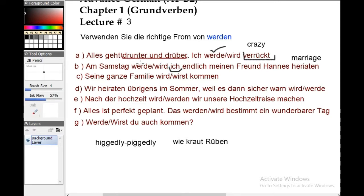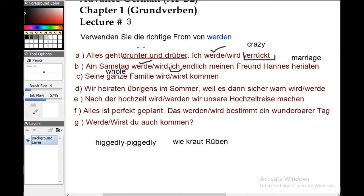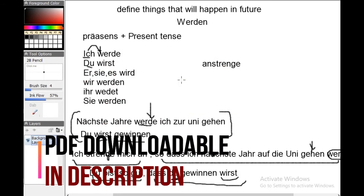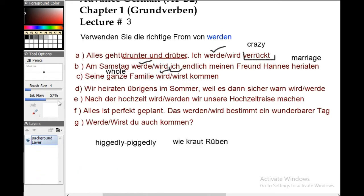Number C: 'Deine ganze Familie wird/wirst kommen.' 'Ganze' means whole or entire — your whole family will come. And as we use 'wirst' only for 'du,' and here the subject is 'deine Familie' (third person), the correct form is 'wird.'